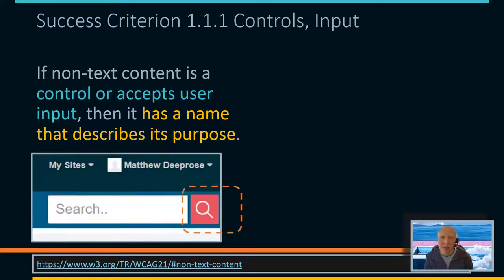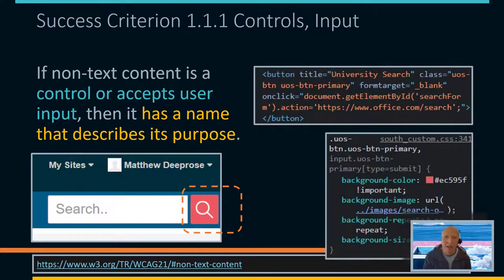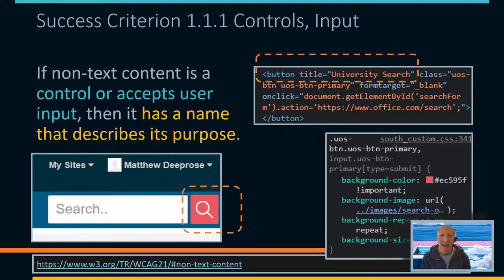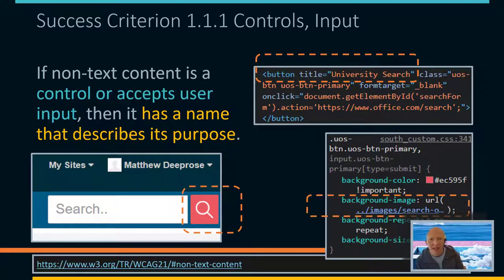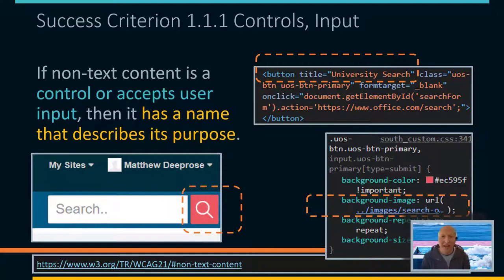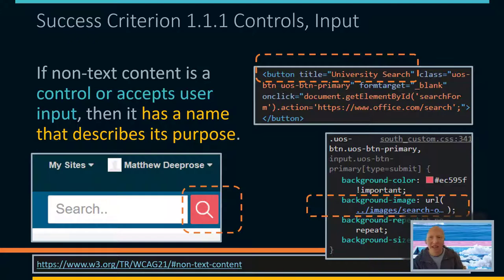As an example everyone will know: there's the search icon to initiate a search in SUST. When we look at the code, there's no actual text, but it has a title 'university search.' Because it's been implemented as a background CSS image, there's no way to add alternate text for background images. In fact, the recommendation is that for repeated decorative images on a web page, you should use CSS background images to implement those.